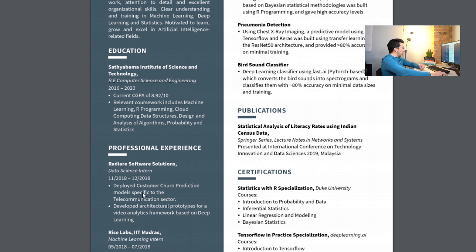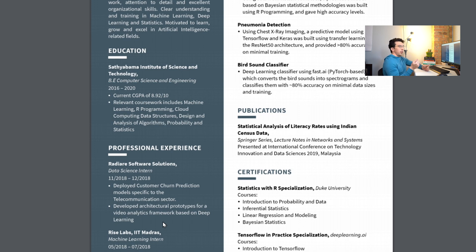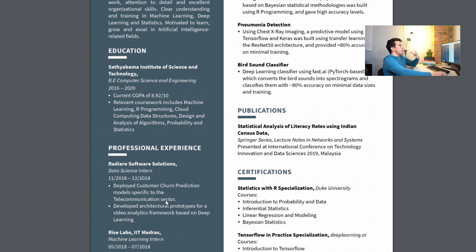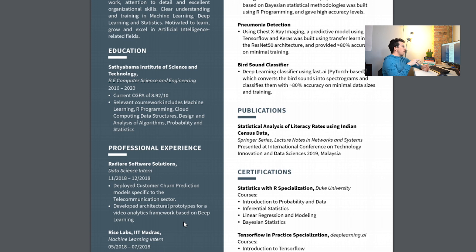So they say they deployed custom churn prediction models specific to the telecom sector, developed architectural prototypes for video analytics framework based on deep learning. One thing in these descriptions I realize is there isn't anything necessarily quantitative. Usually I like to use a formula basically like action verb, so deployed, and then a quantitative evaluation of work. So it could be deployed five customer churn prediction models that helped understand customer segments better, or developed architectural prototypes for video analytics framework that trimmed production time or something by five percent.